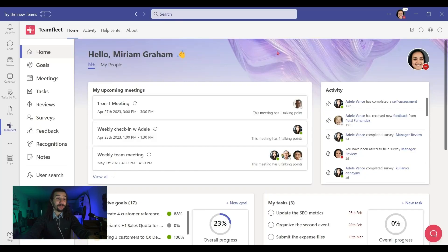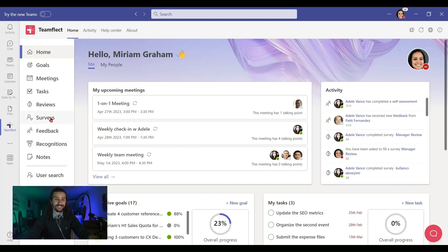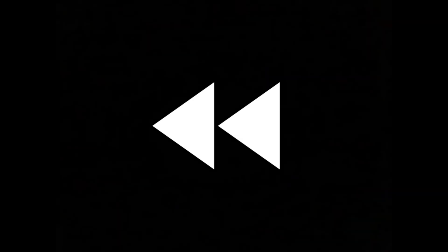To do that, I'm going to take advantage of the best performance management solution for Microsoft Teams, TeamFlect. Hold on. Let's rewind here. If you don't know what TeamFlect is or where to find it, TeamFlect is an app for Microsoft Teams.